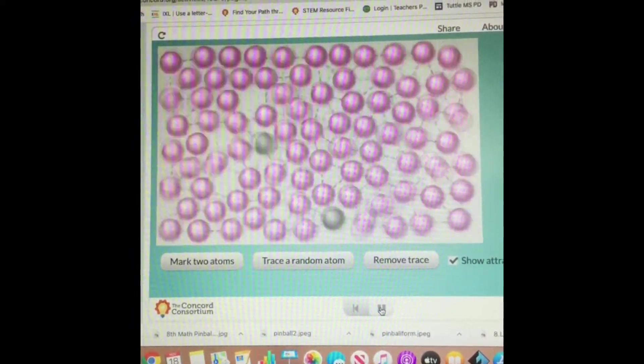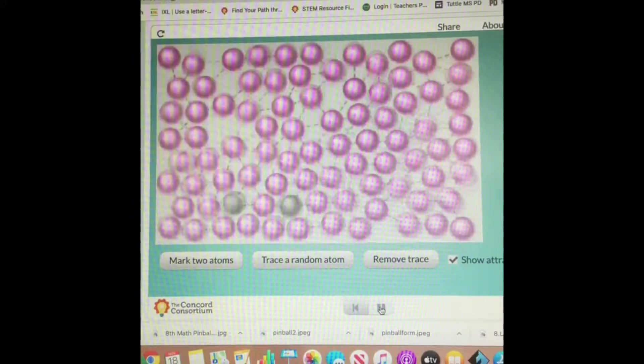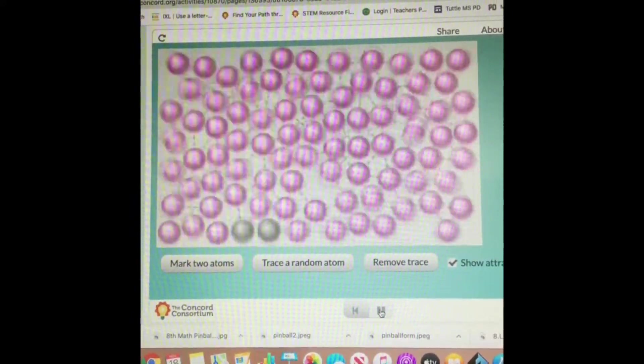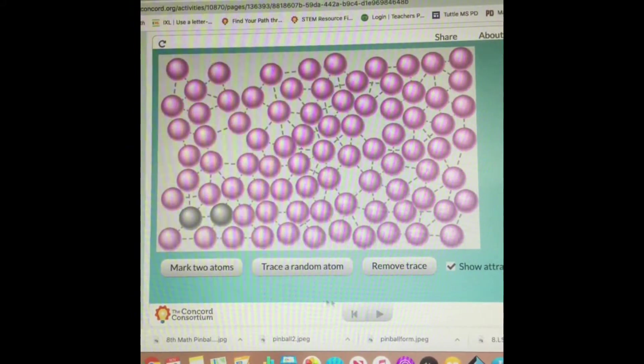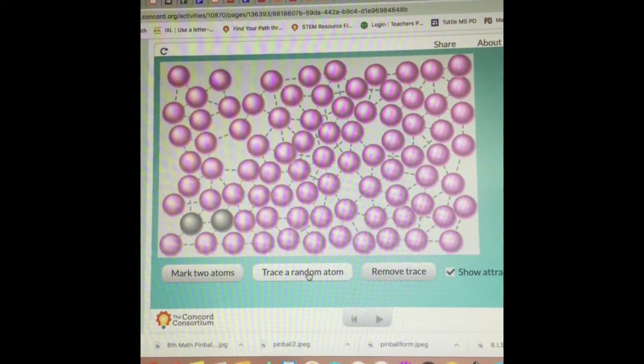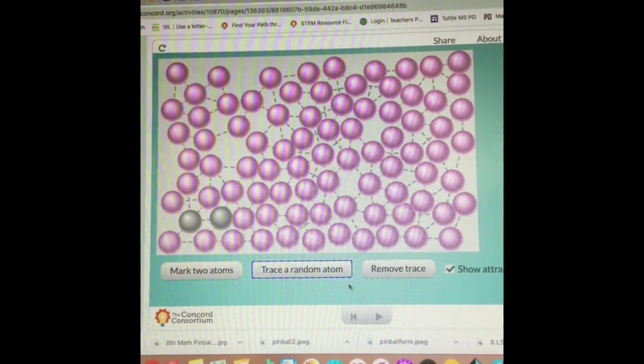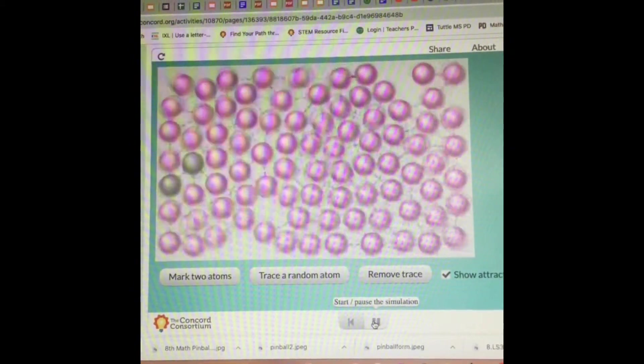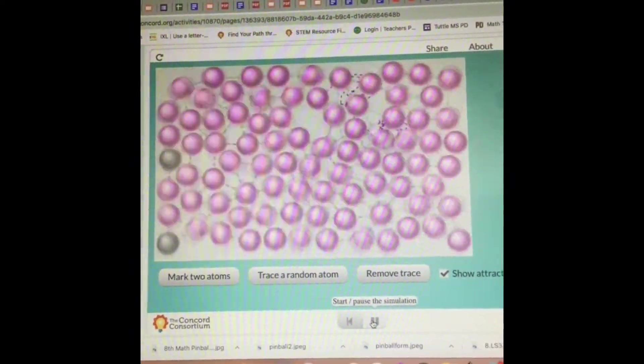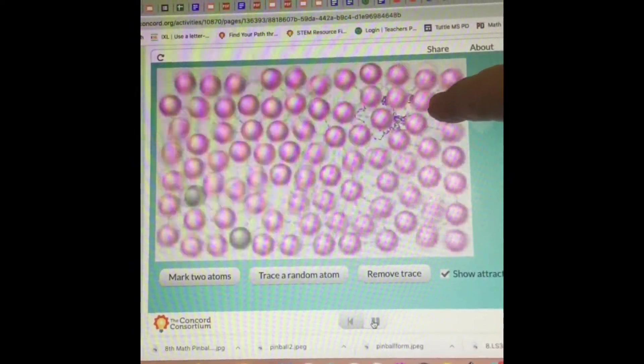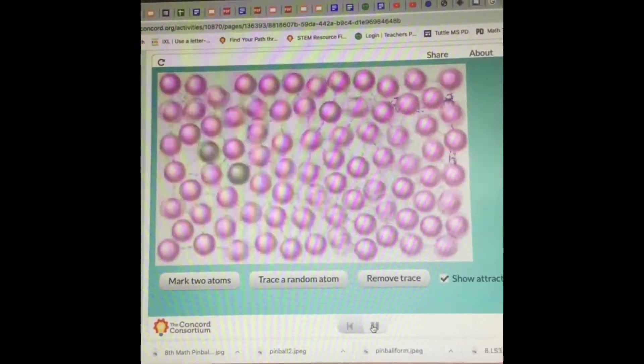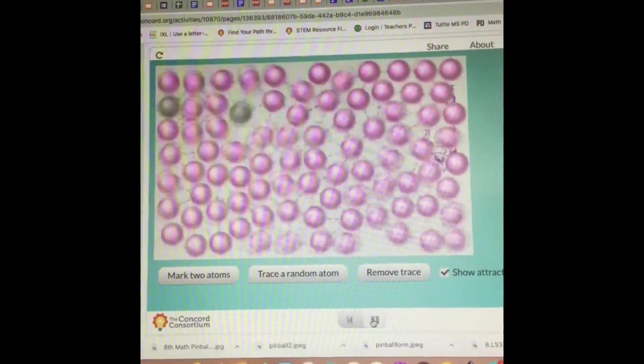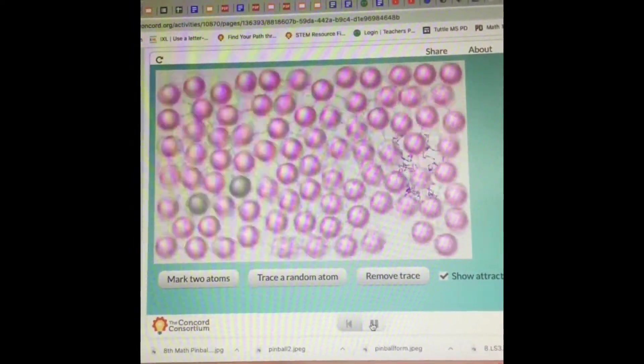We can trace those two atoms. I'm going to pause it for a second, and now I'm going to turn on trace a random atom. Let's see what happens. Can we see it's tracing the path of one of the atoms up there? So make note of the patterns.